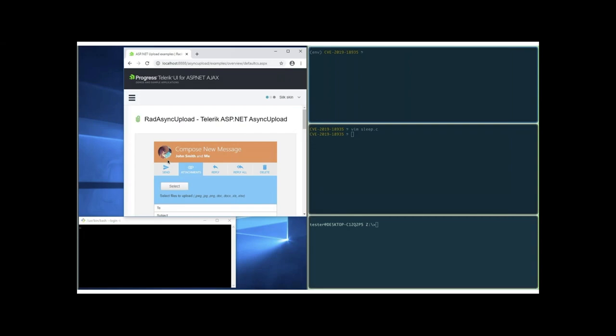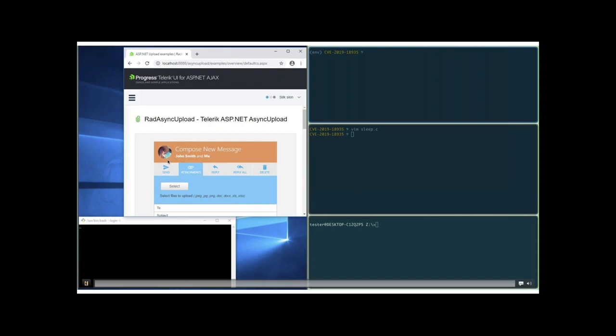On the left-hand side is a vulnerable instance of Telerik UI for ASP.NET AJAX — that's going to represent our remote target. On the right side are a couple of local windows that constitute our local attack server. ASP.NET is just a web framework built on the .NET framework. Telerik UI for ASP.NET AJAX is a popular UI suite of components for ASP.NET applications, providing useful functionality including the ability to upload files asynchronously.